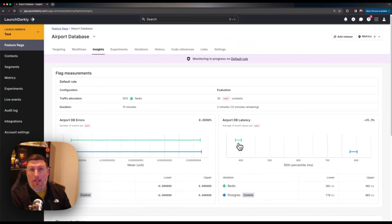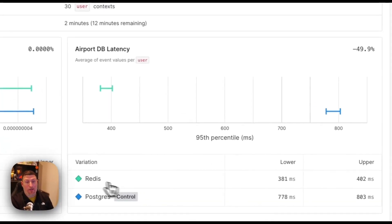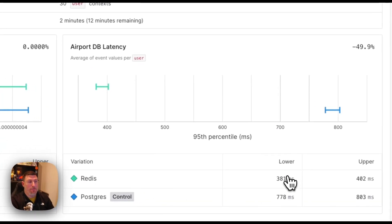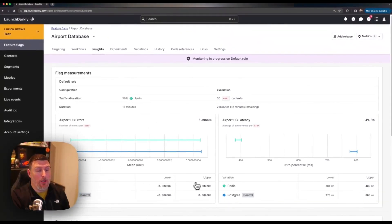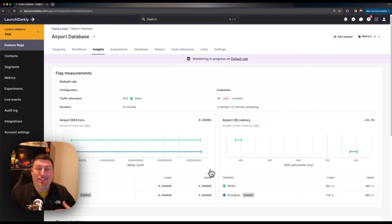On the right we can see our latency and it's definitely a lot better on the Redis system by almost half. We're seeing no errors at this point but right away we're getting some great telemetry on the success of this new feature.